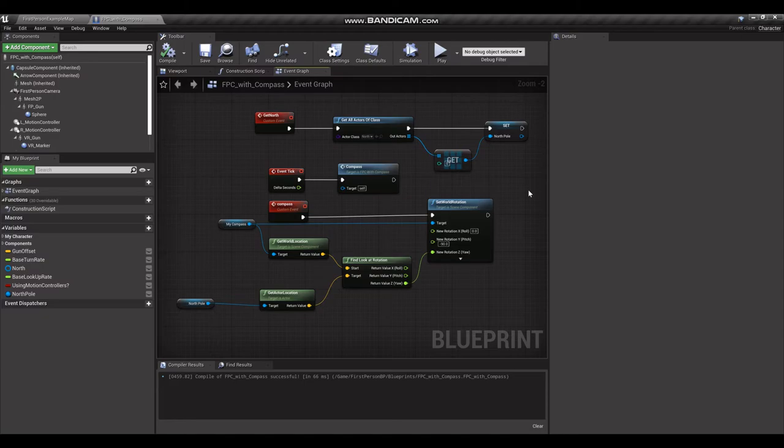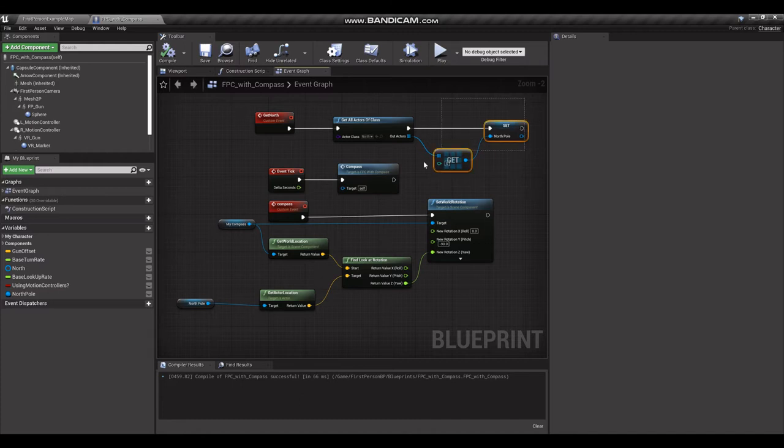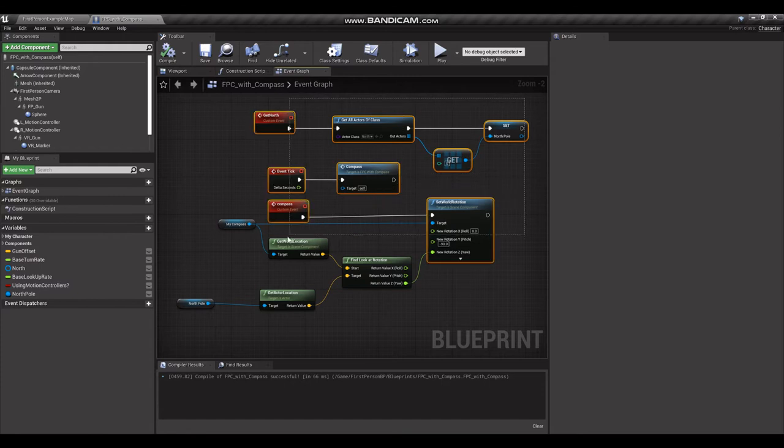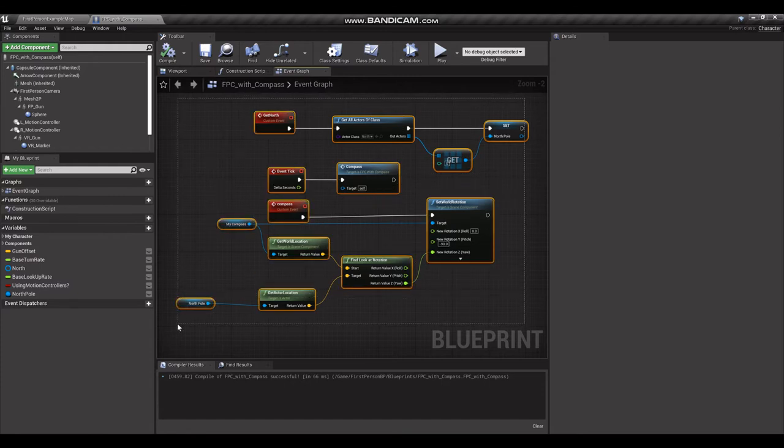Hello game developers, Cory here. This is my first tutorial ever, so let me know how I do in the comments below. Today we're going to make a quick and dirty compass for your character. This is all the code that we're going to need. It's going to take about five minutes.